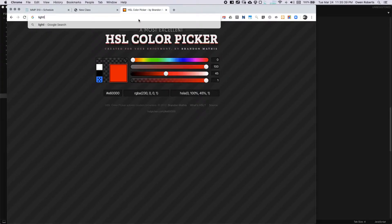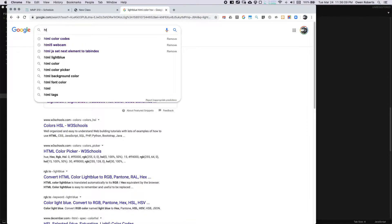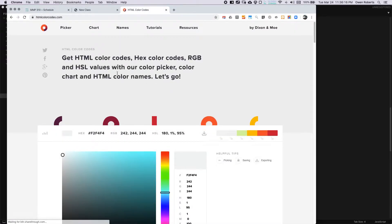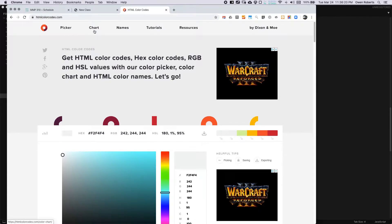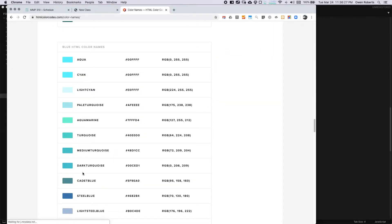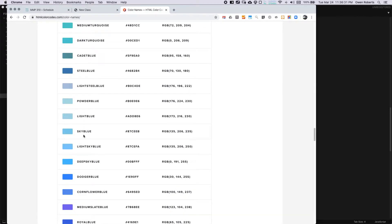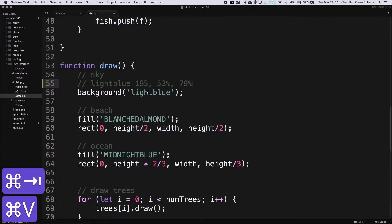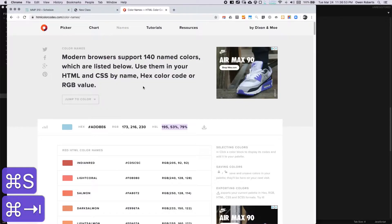I can look up 'light blue HTML color HSB' — I'll go to my normal HTML color codes site. They have HSL values. I'll go to Names, find light blue, click on it, and here's the HSL. I'll copy that. We can actually use HSL in p5.js — it's one of the color modes. If I go to p5js.org, the default is RGB, but under color mode we can set it to HSB.